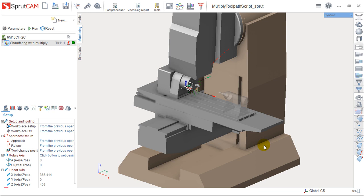Hello, we are here for one more lesson of this Sprutcam training course and the topic for today will be the scripts that we can use in Sprutcam. Before we speak about script, but at least a little, this is the last video of this training course.